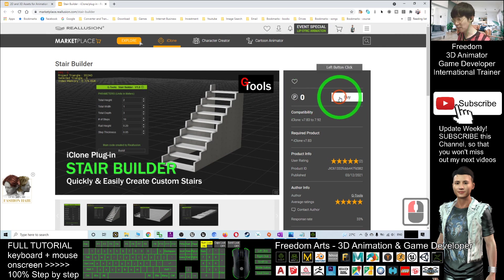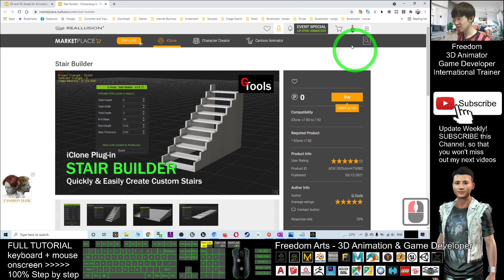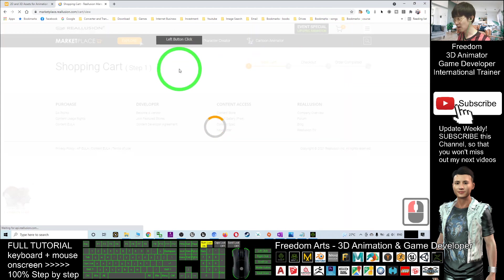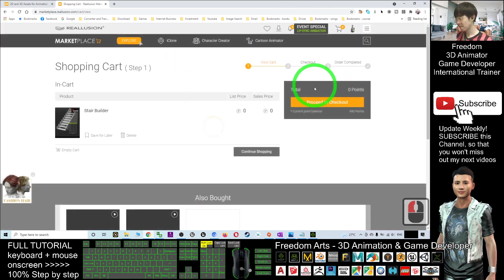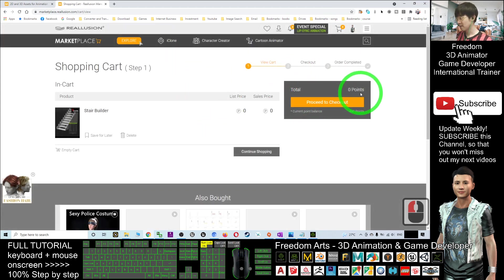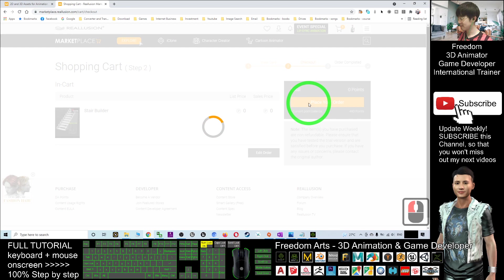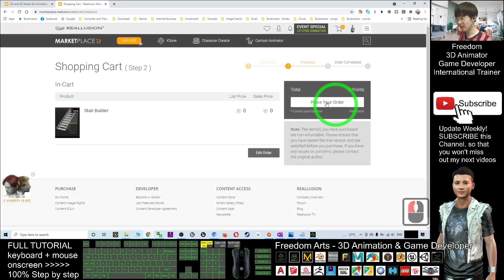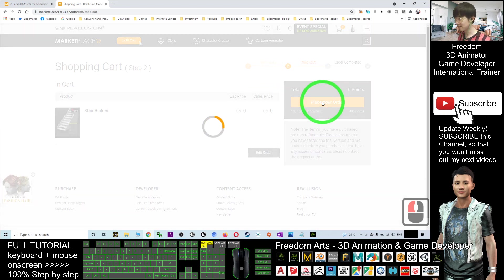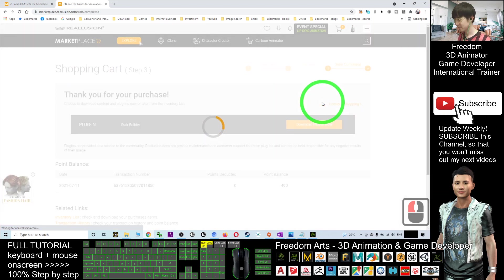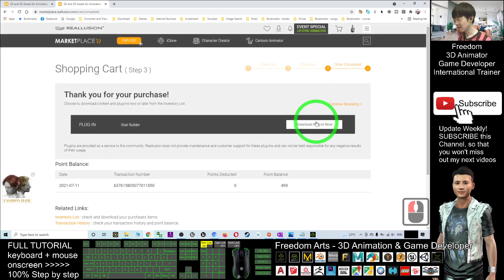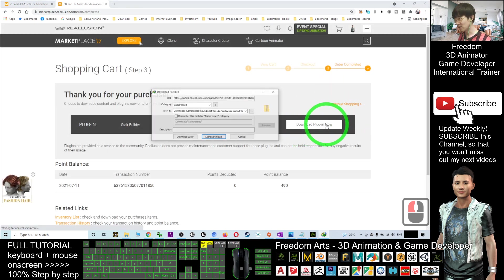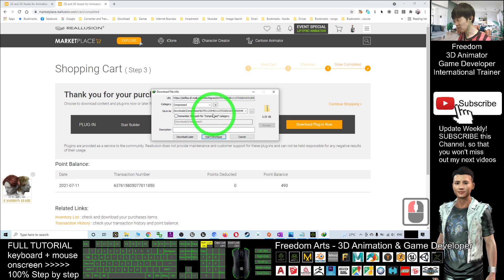This is zero dollars—it's totally free of charge. You can just click Buy, then go to the cart and click Proceed to Checkout. This is totally free. Click Place Your Order. Next, you download the plugin.